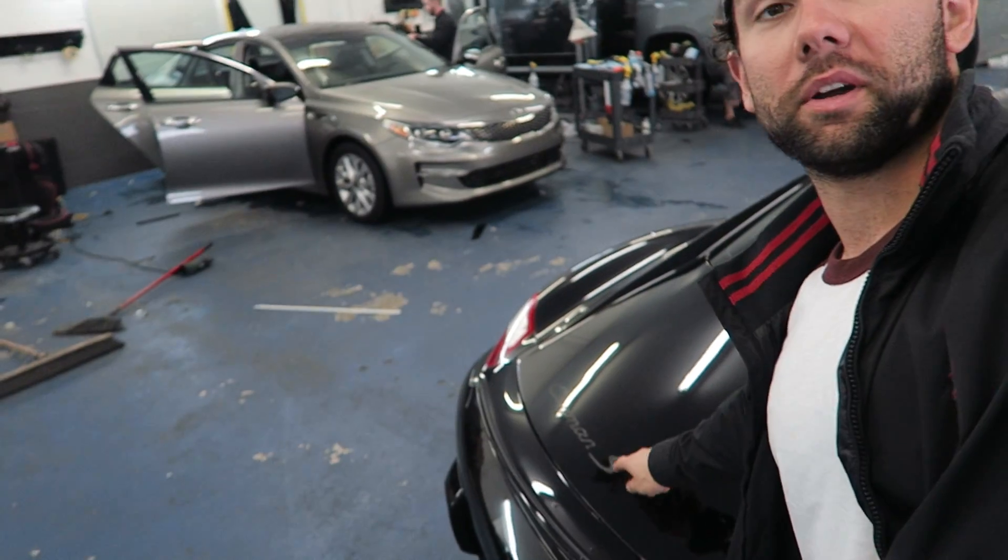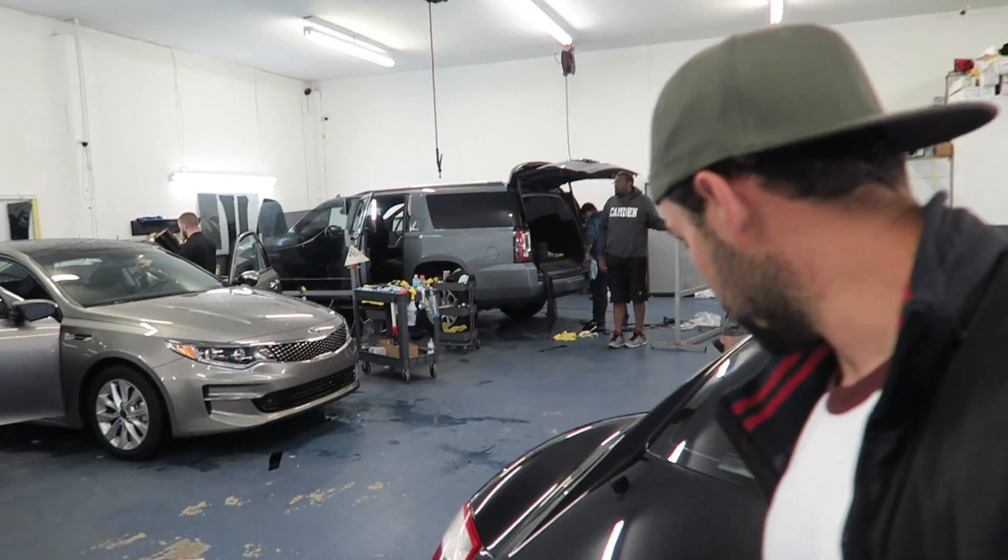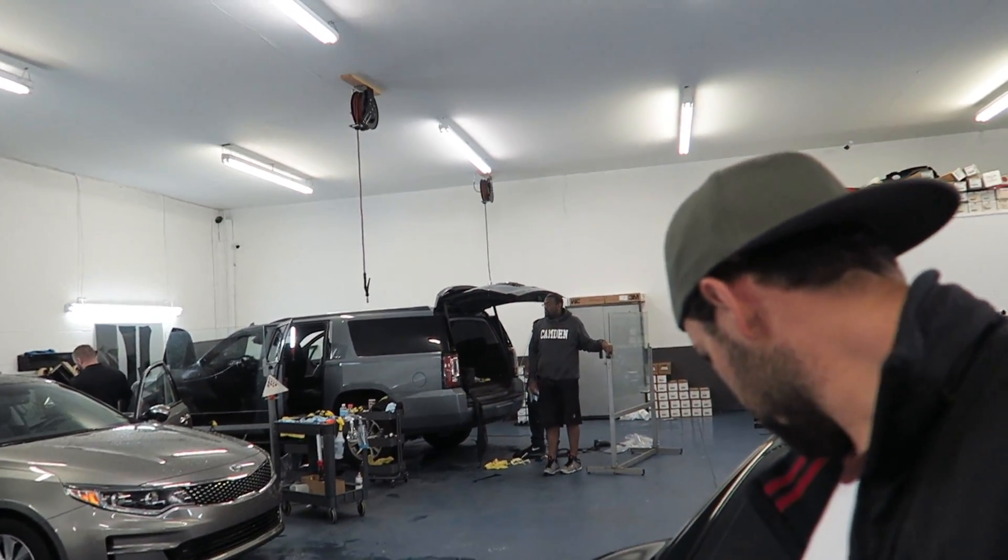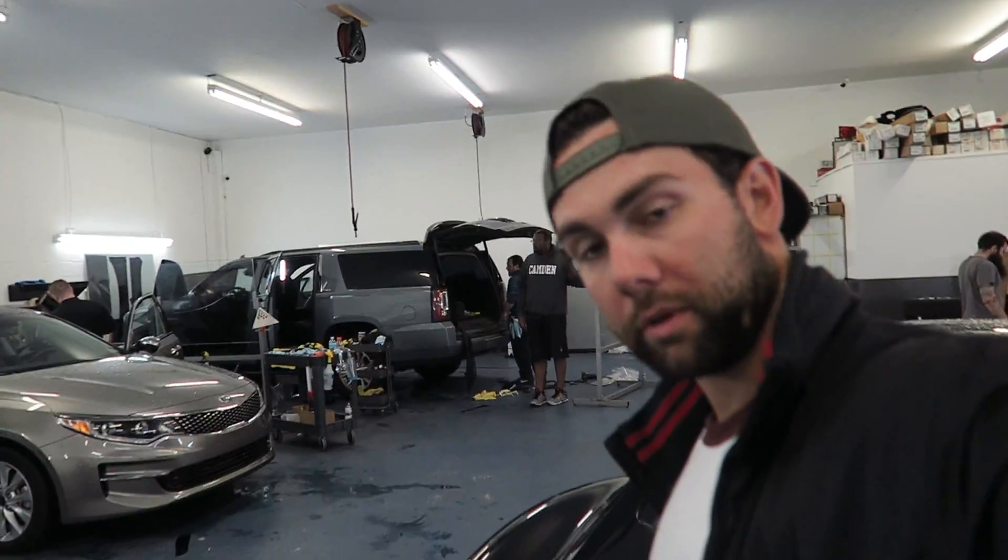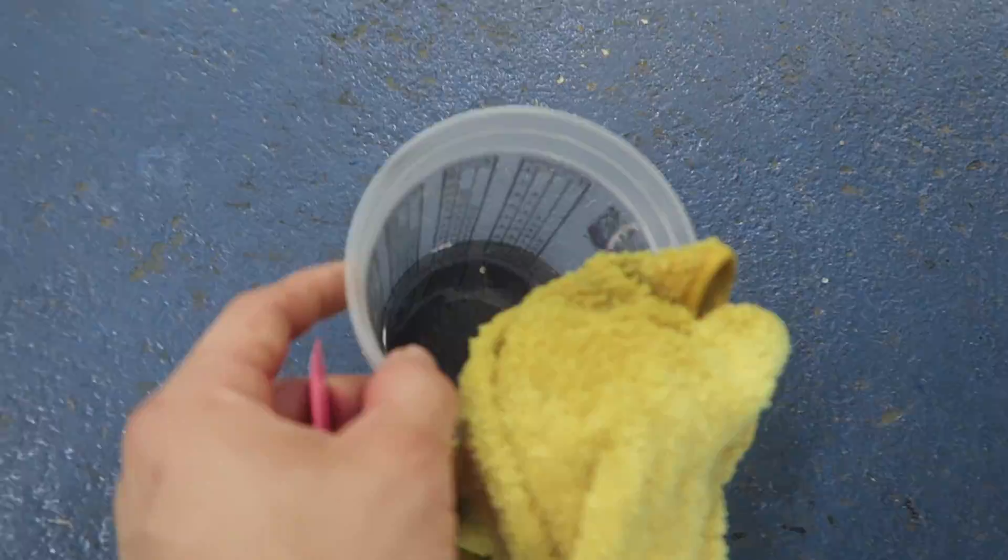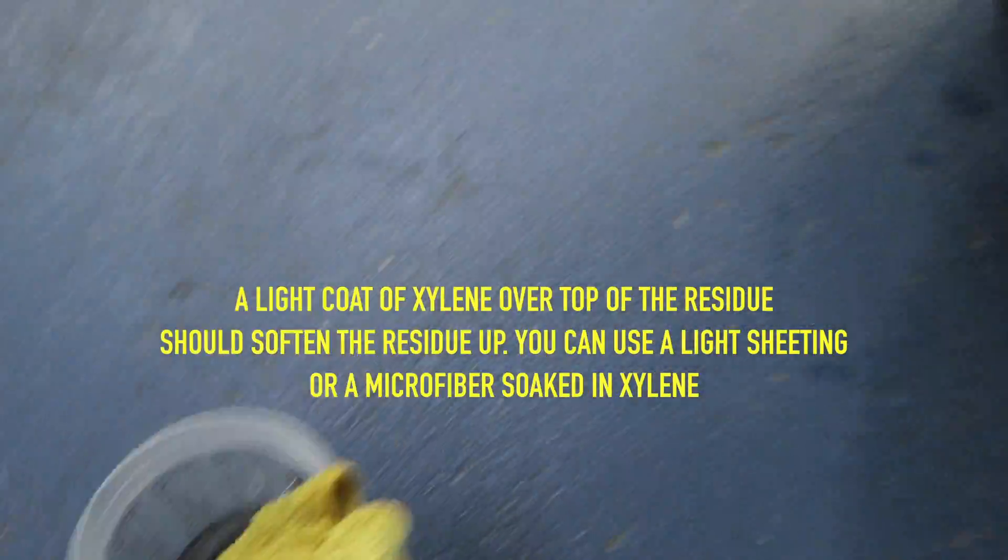You mind if I borrow a dab of that xylene to take this adhesive off? This is what I'm talking about. When I get this stuff taken off, I'm going to just rub it down. Got this stuff in here.